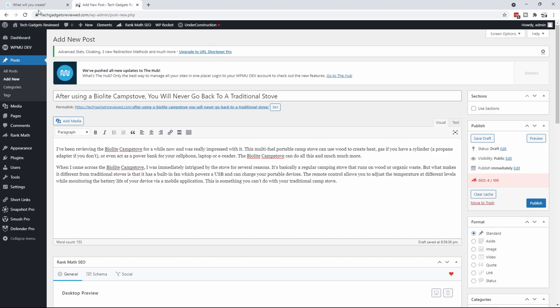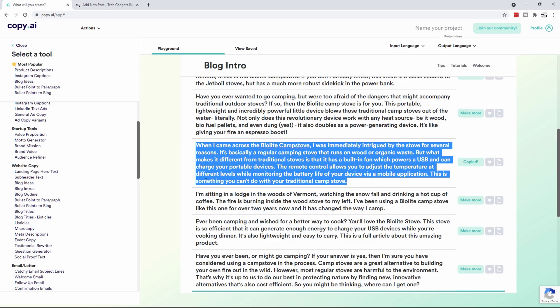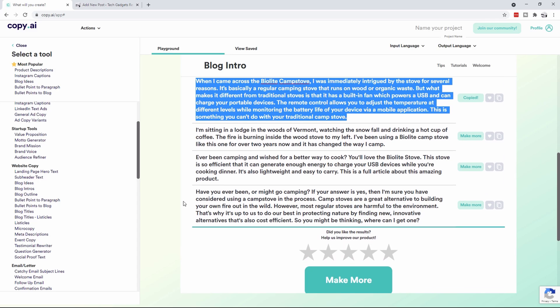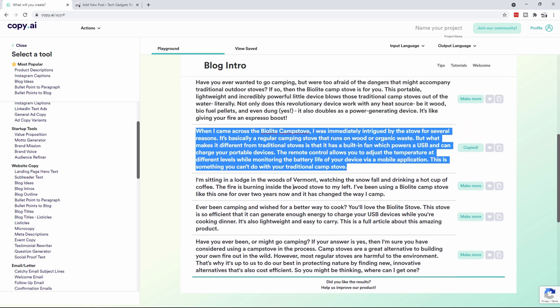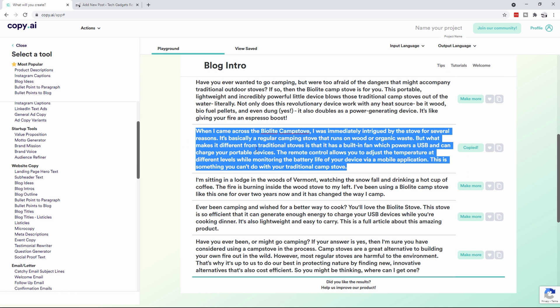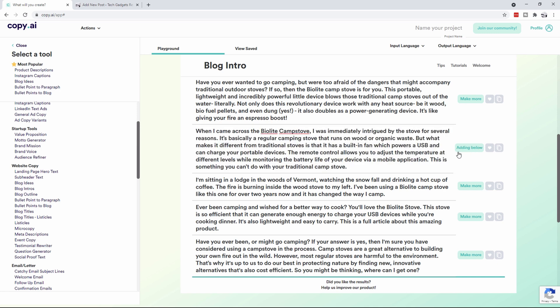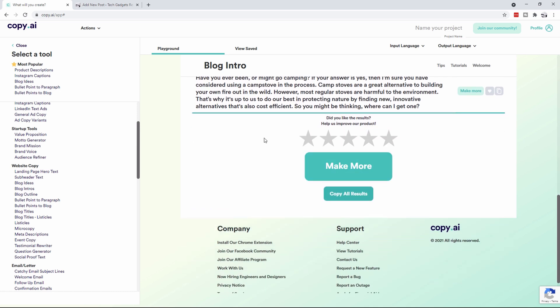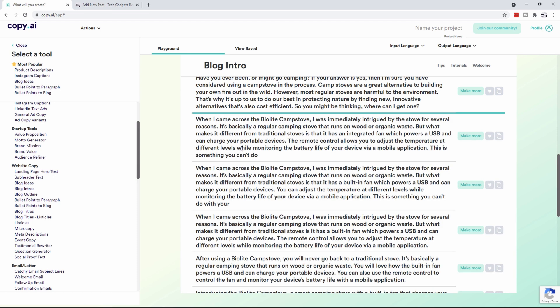We're going to come back over to here and paste that in, and now you'll see that we're up to 153. So let's go back to here. Let's see what else we've got. Have you ever been or might go camping? If your answer is yes, ever been camping and wish for a better way to... I like this. So the nice thing about this is that we can click where it said copy here, we can actually click on it and say make more. So what it's going to do is go out, it's going to take another 30 seconds and add more stuff down here.